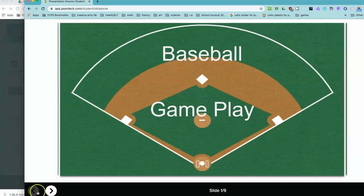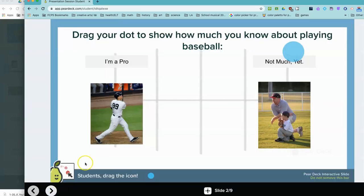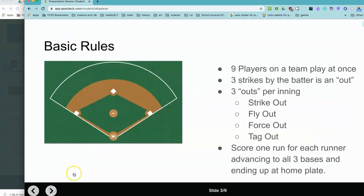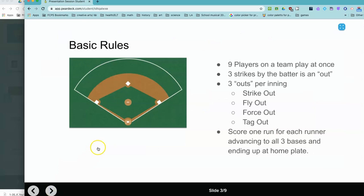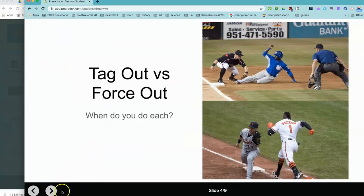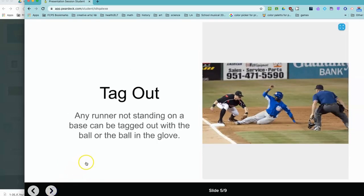Down here are the navigation buttons so that we can advance to the next slide. Here's the draggable so she can decide how much she knows about baseball, so I'll just put it right in the middle. Then the student can continue to click through the slides reading, answering questions, watching videos that you've put in using the Pear Deck add-on.